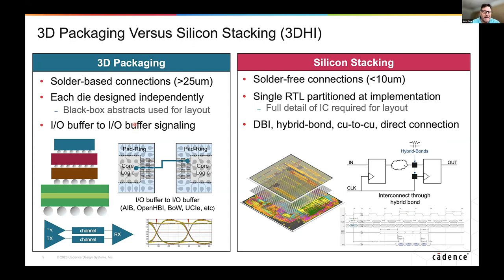On the left-hand side, we typically have solder-based connections — micro bumps — where each die is designed independently and then the package designer stacks them together and validates that it functionally and thermally works, using a signal integrity tool for buffer-to-buffer signaling just like on a PCB. There are standards out there; probably the one with the most attention is UCIE, but there's also BOW and HBI. It's similar to how a board designer works with a PCI or DDR interface — a different type of interface, but something MCM designers have known how to do for a long time.